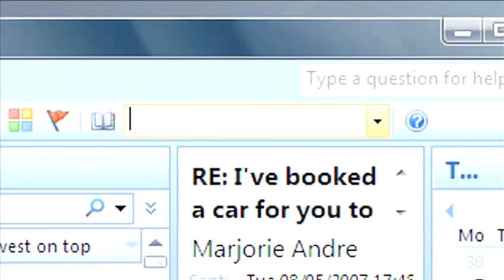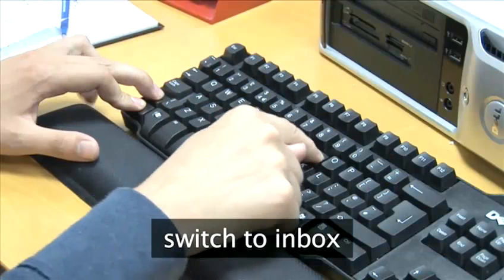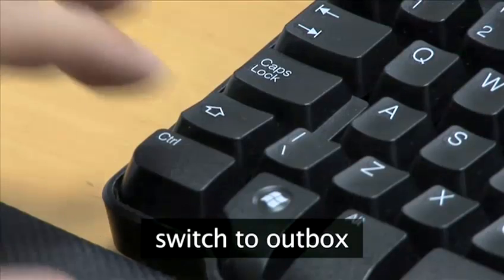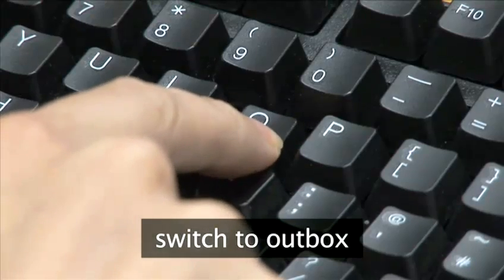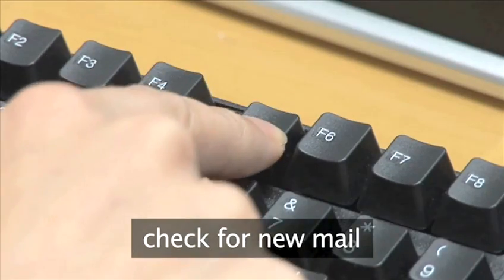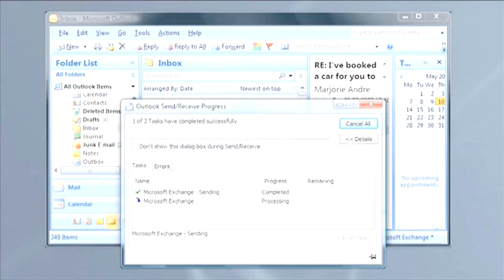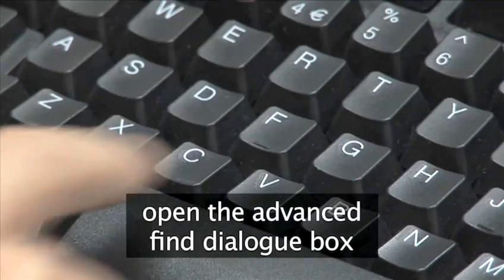To switch to Inbox, use Ctrl-Shift-I. To switch to your Outbox, type Ctrl-Shift-O. If you want to check for new mail, use F5 or Ctrl-M. To open the Advanced Find dialog box, type Ctrl-Shift-F.